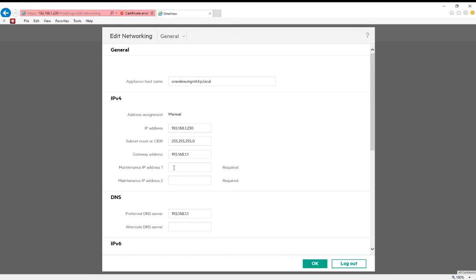We're brought to the Edit Networking page where we have to specify the maintenance IP addresses. We could have done this earlier, but we'll go ahead and do it once we log in.